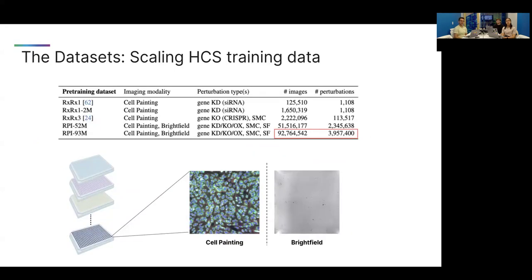Previous works have focused on datasets on the order of 100,000 images, but we were interested to see how well we can improve performance on our benchmarks when we scaled up our dataset to close to 100 million images. Our largest dataset actually includes close to four million unique perturbations.